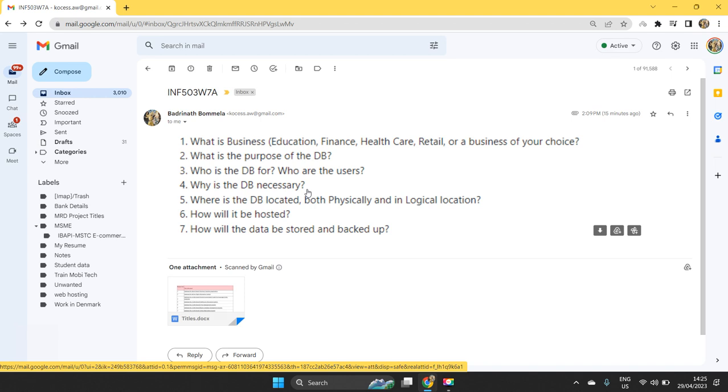When some certain particular transaction happens with the customer, he tries to register all the details about the customer and what kind of product or service they are using. In that way, you need to identify what kind of people will be employed in this particular organization. If you take education related organization,